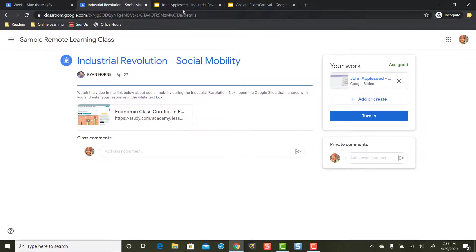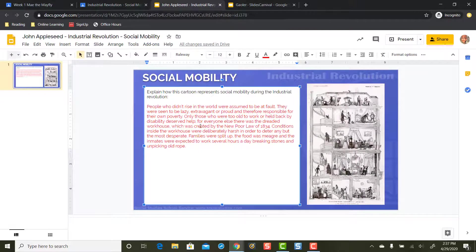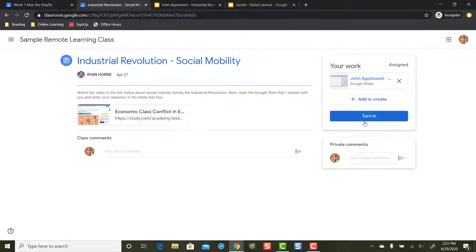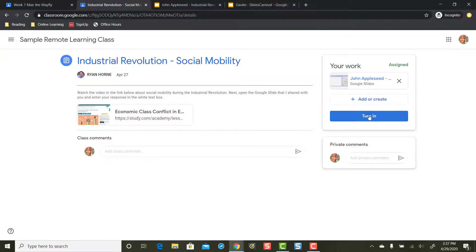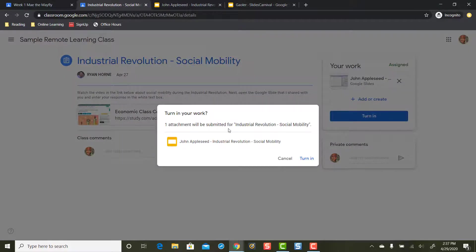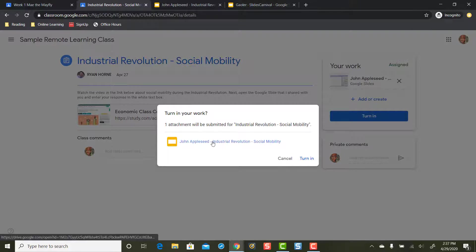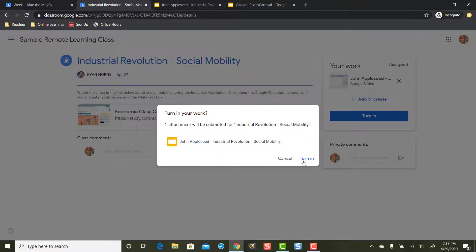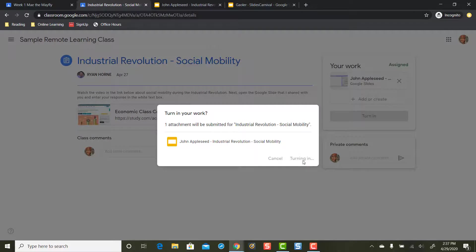Once you've added your work, then you can press the turn in button. It'll say, 'Would you like to turn in this attachment that you've recently edited?' Yes, I would. So I'm going to single click and turn that work in.